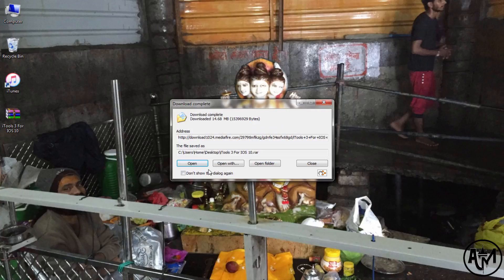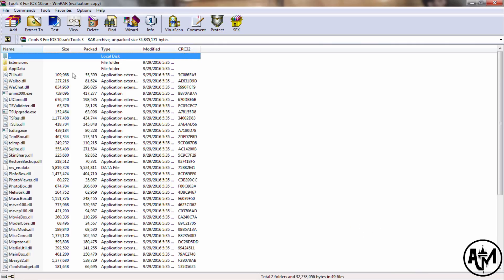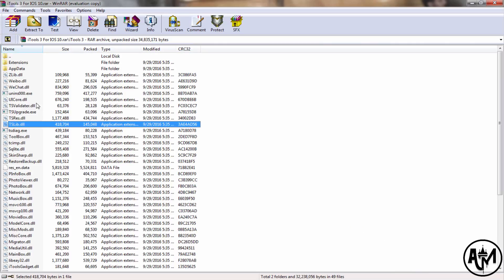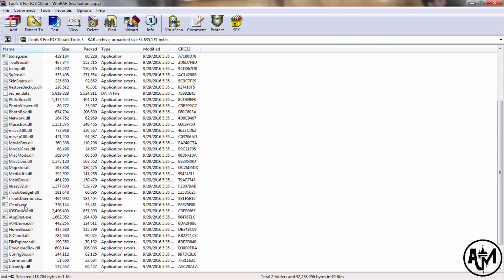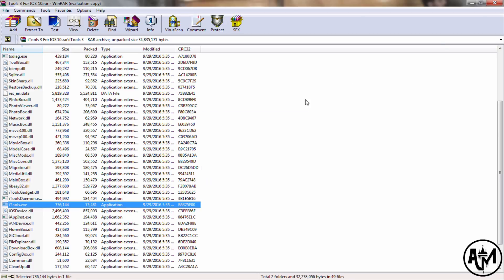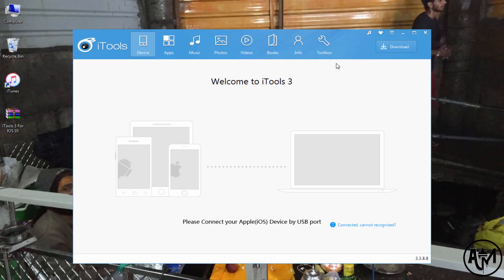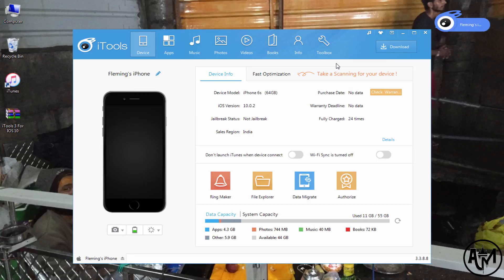Downloading complete. Close it and open the installer, then click on iTools.exe. It's a trial version. Connect your device.